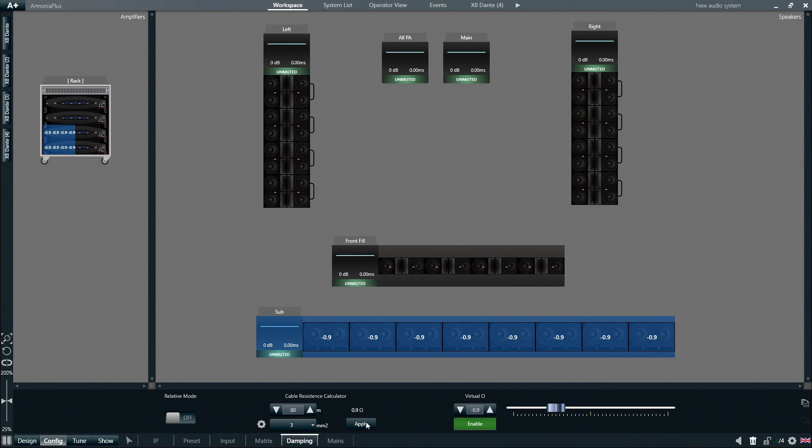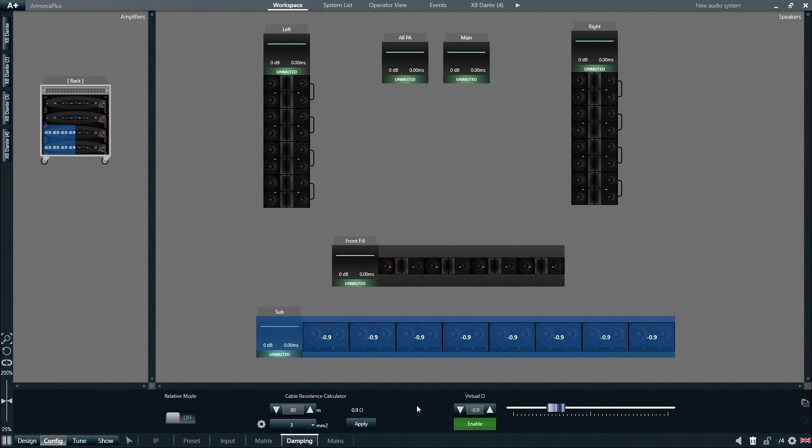So if we click apply, we can see that Arminia Plus will automatically apply a virtual negative impedance to the amplifier's output in order to compensate for those additional 0.9 ohms generated by the 80 meter cable.